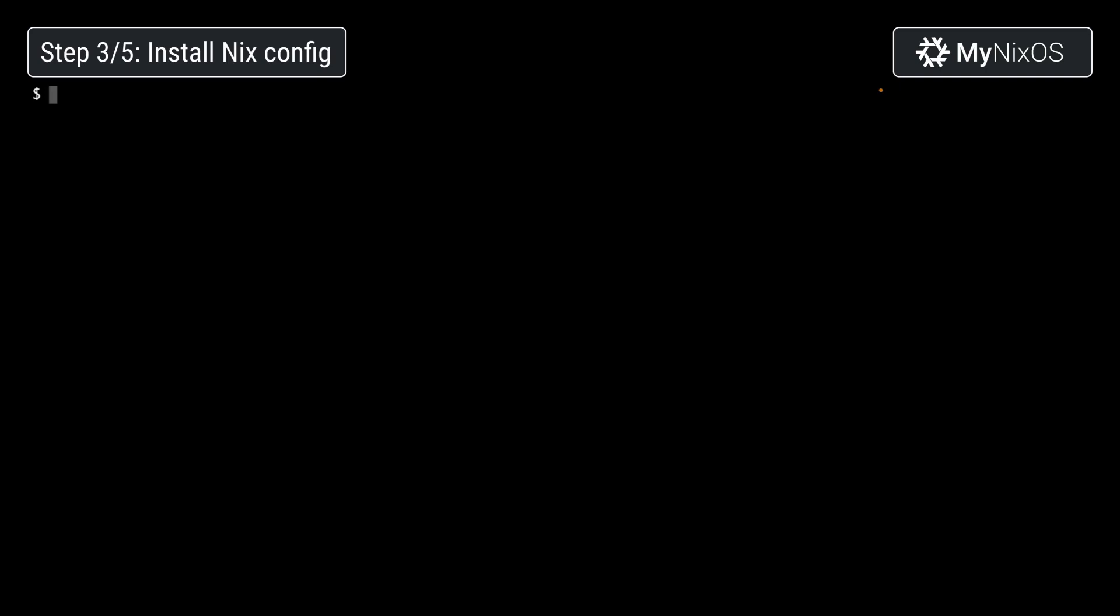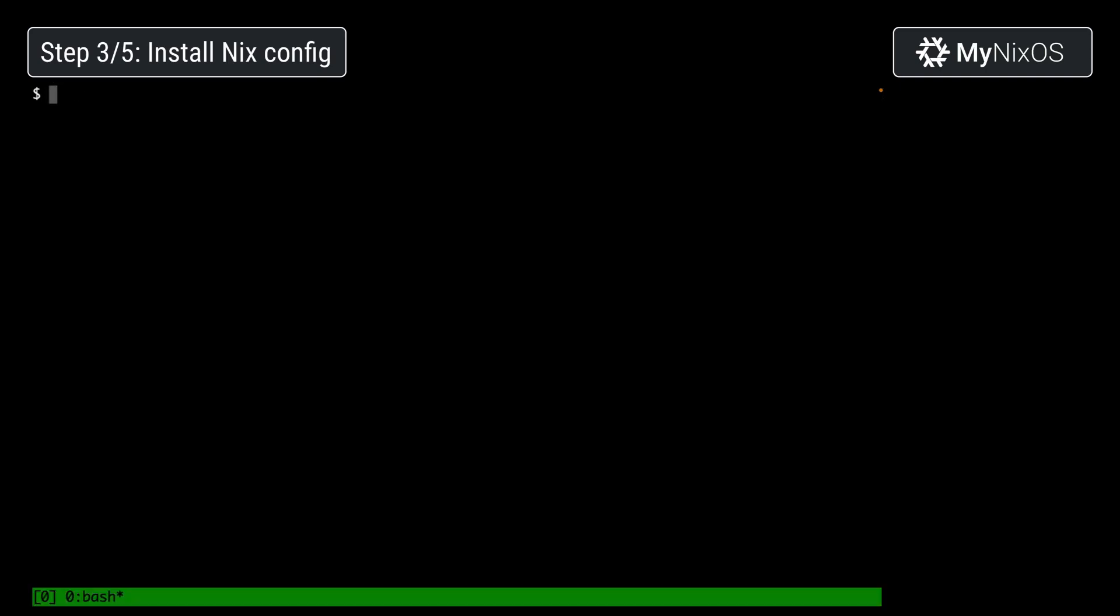We can test this now by running for example tmux. And we're now running the tmux set up by the nix configuration.